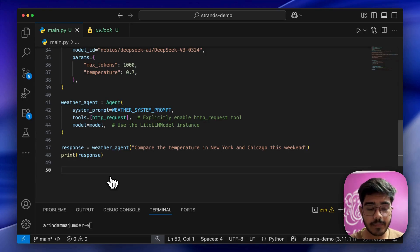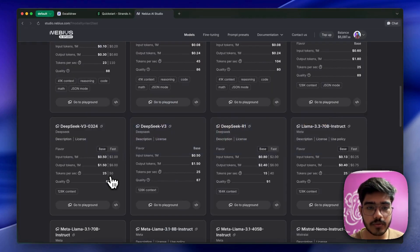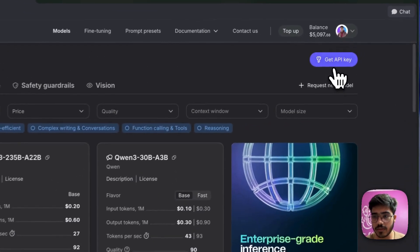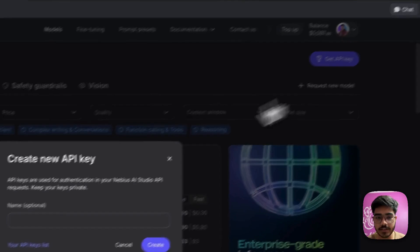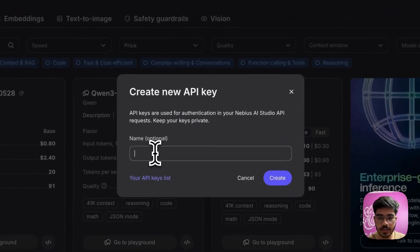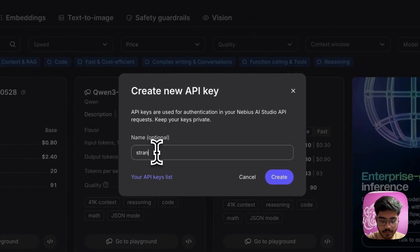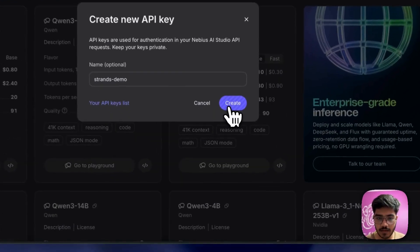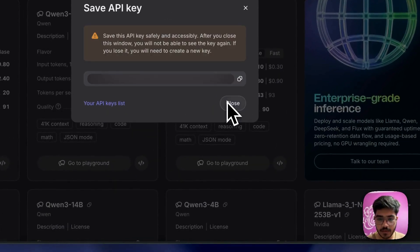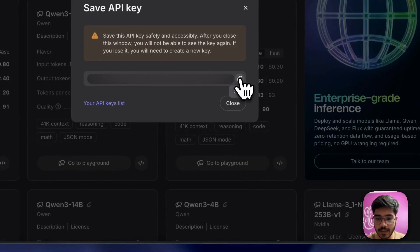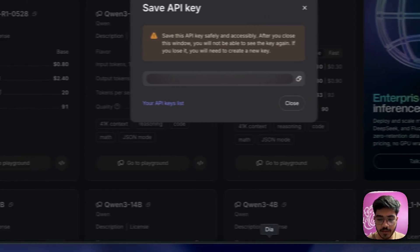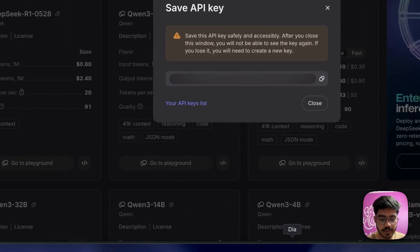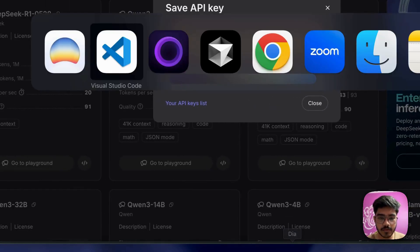Now we'll add our Nvidia API keys. You can go to the Get API section, create an API key, and copy it. I'll paste it to my VS Code, go to our .env file, and that's it.